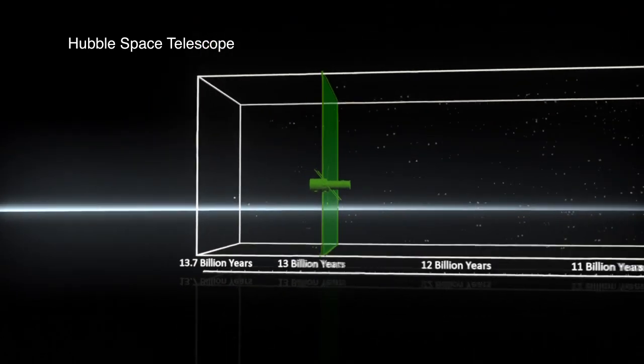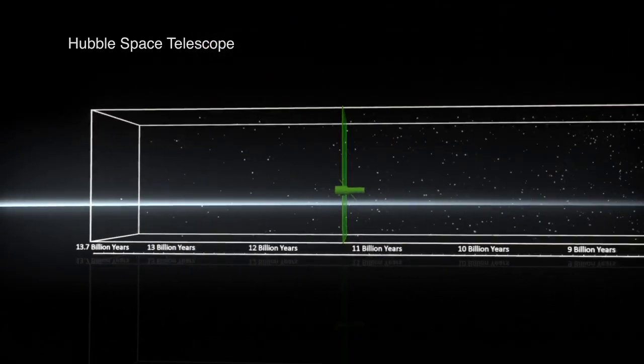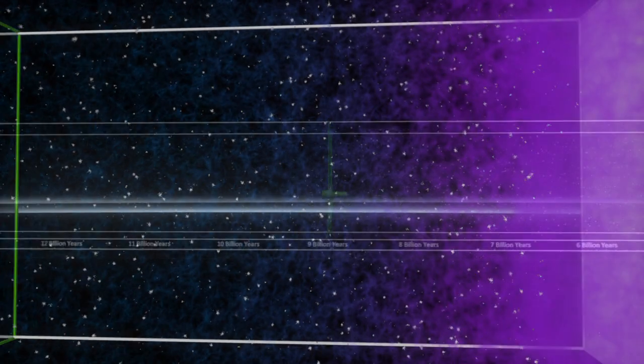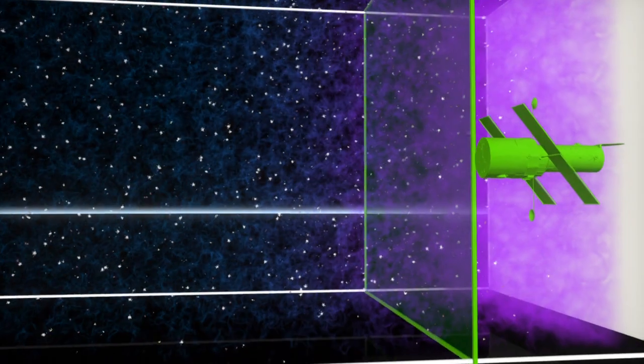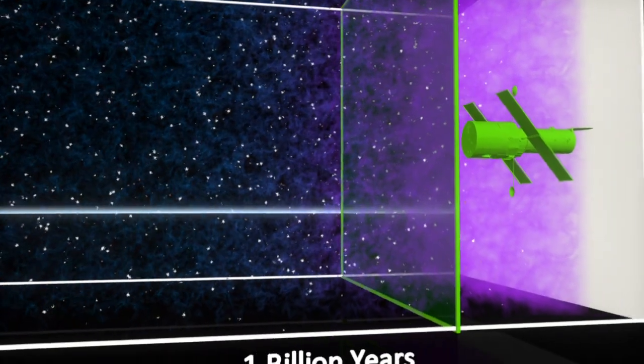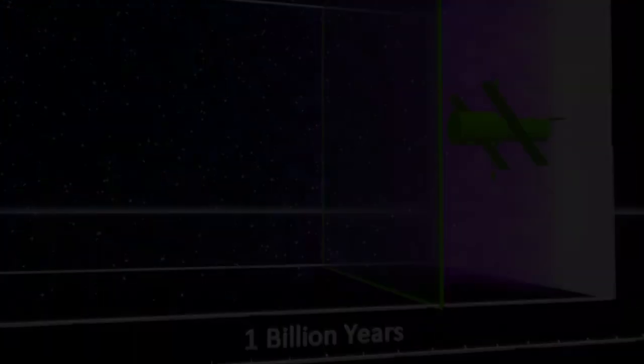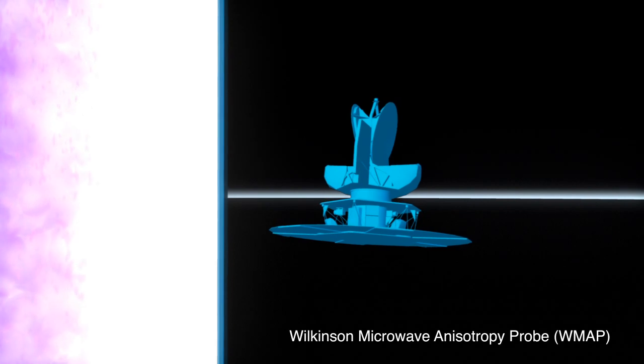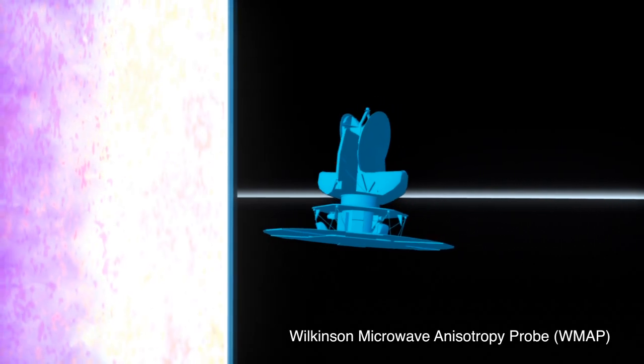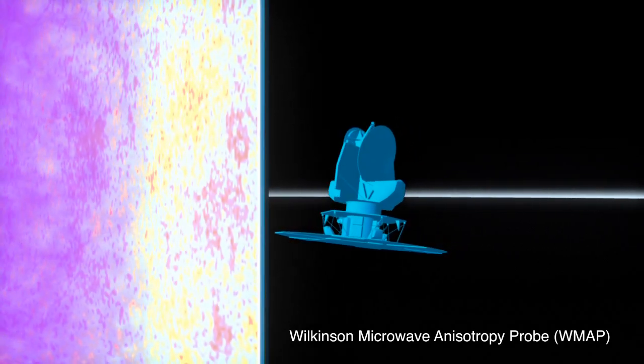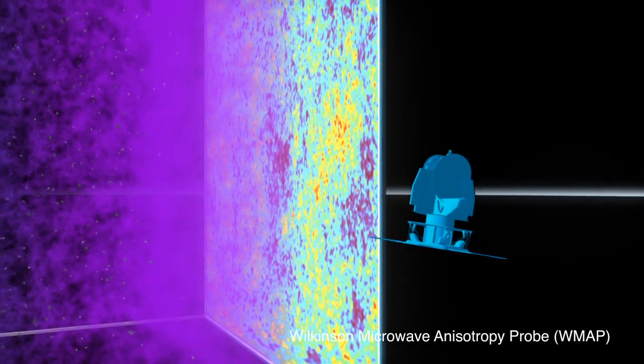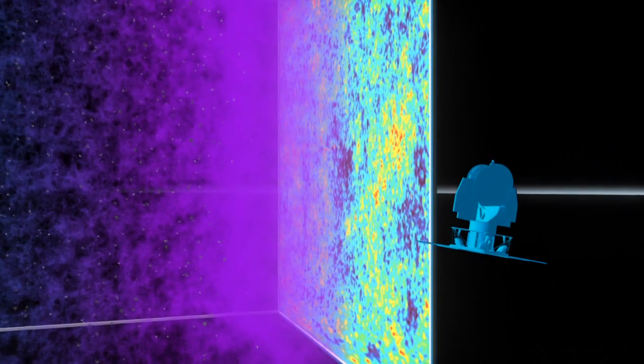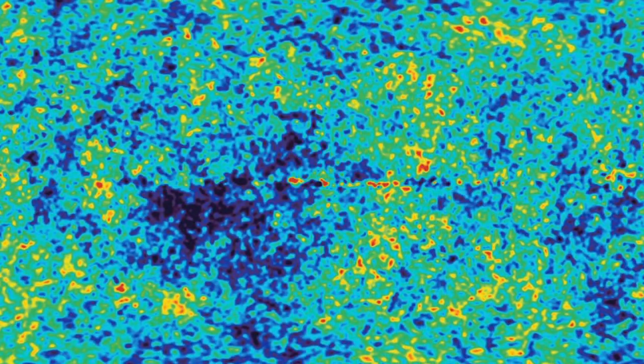The famous Hubble Space Telescope has allowed us to look back when galaxies were still in the process of forming. The WMAP provided us with an amazing view of the cosmic microwave background, the afterglow from the Big Bang.